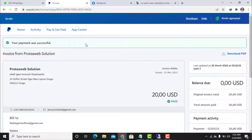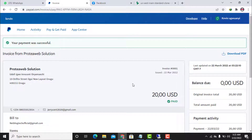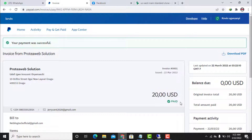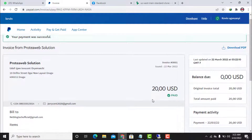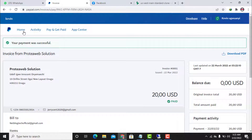This is exactly how to pay a PayPal invoice that someone sent to your account. As you can see, the balance is now $0.00, so this $20 invoice has been paid. As you can see here, it shows 'Paid.'